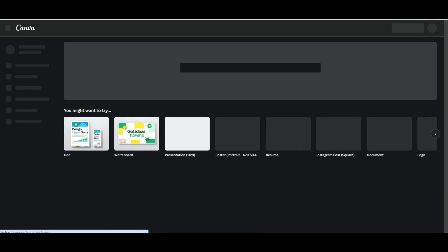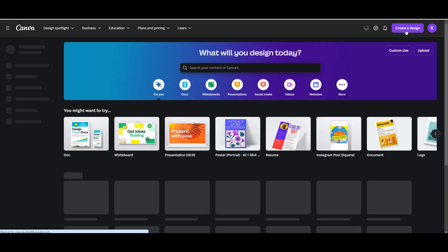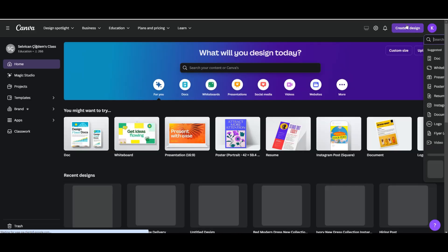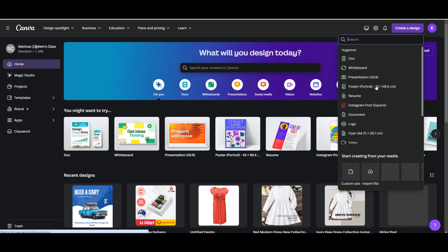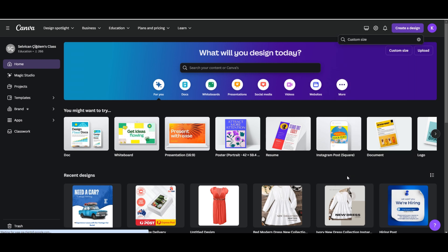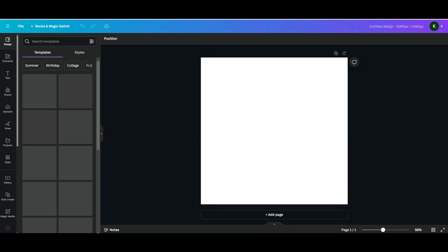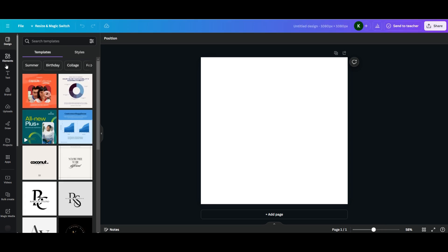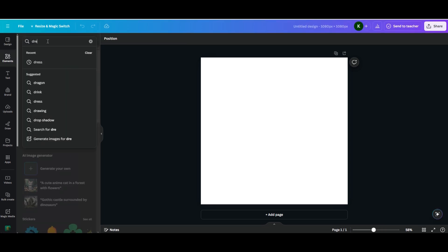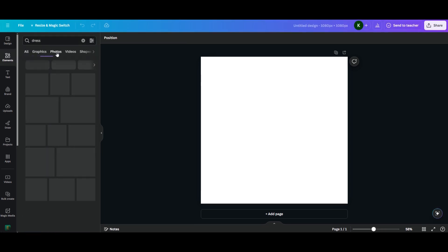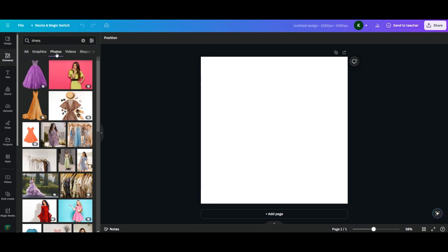Head over to canva.com and sign up with your details. Once you're signed in, click Create a Design and choose Custom Size. Enter 1080 by 1080 pixels and click Create New Design. On the left side menu, click Elements and write 'dress' in the search bar, then click on the Photos tab.